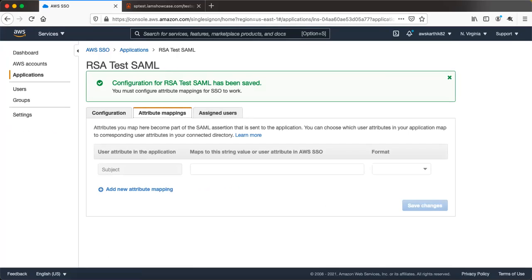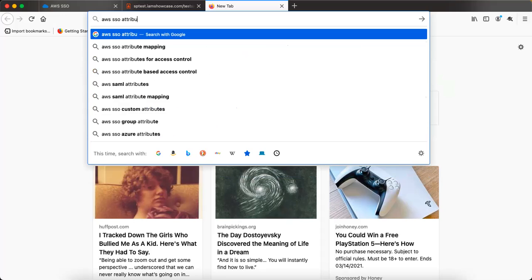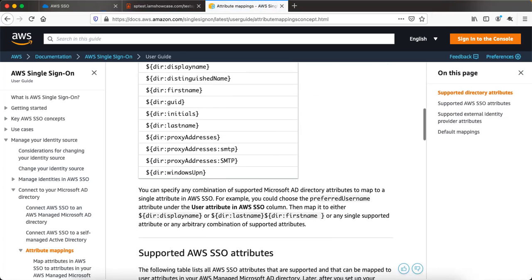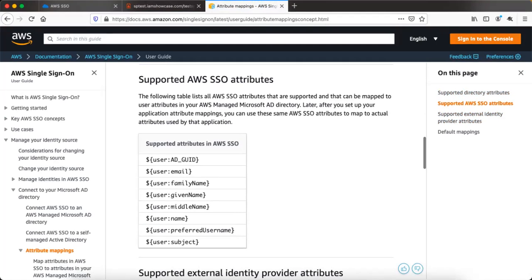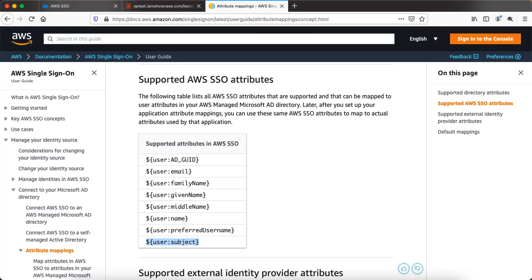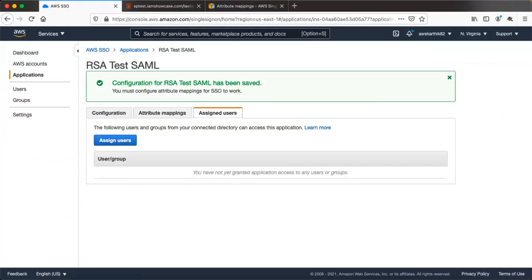Next we need to configure attribute mapping — you have to tell AWS SSO what attributes should be sent for this SAML-protected application. Search Google for 'AWS SSO attribute mappings' to find the supported attributes. The subject attribute is the default attribute sent in a SAML assertion in the subject NameID format. Let's add user subject as the value and set the format to unspecified, then click save changes.